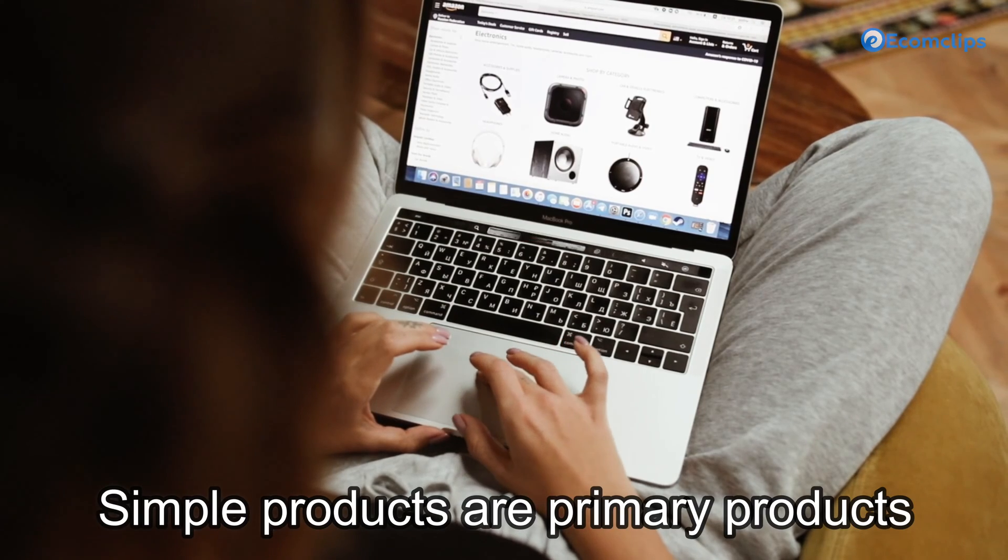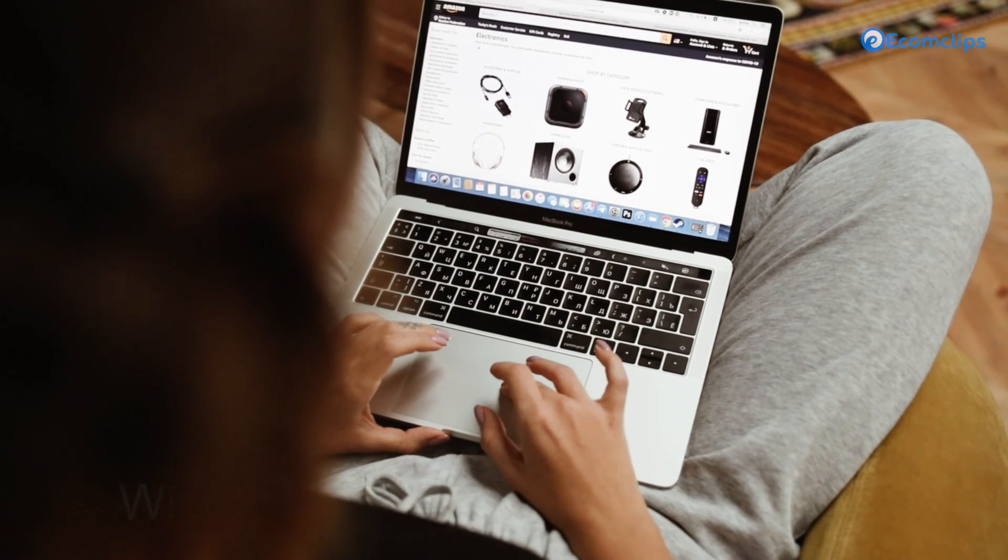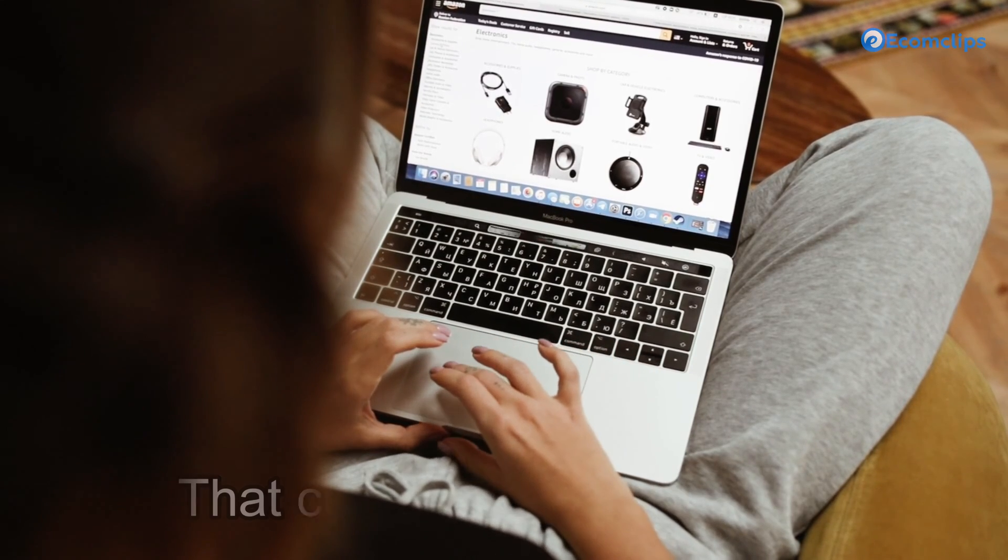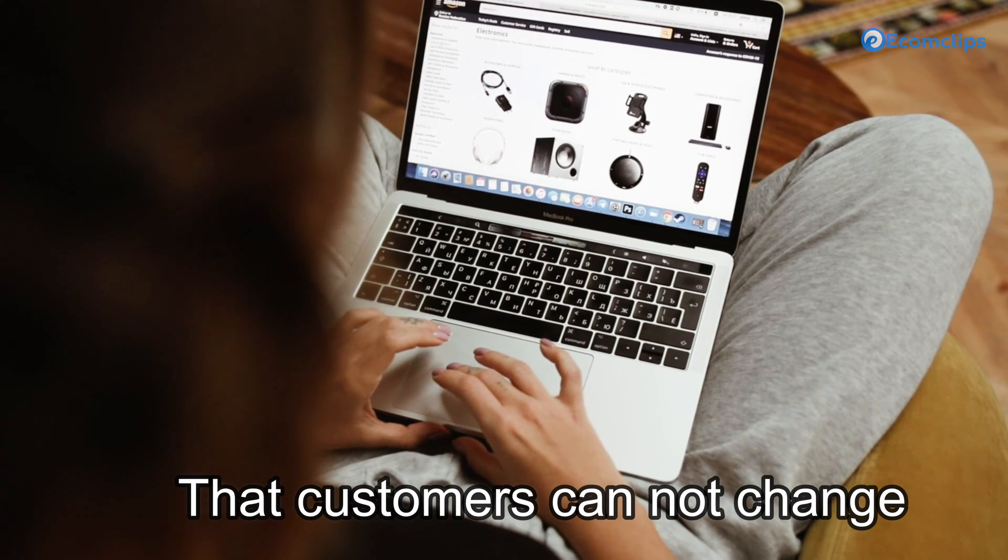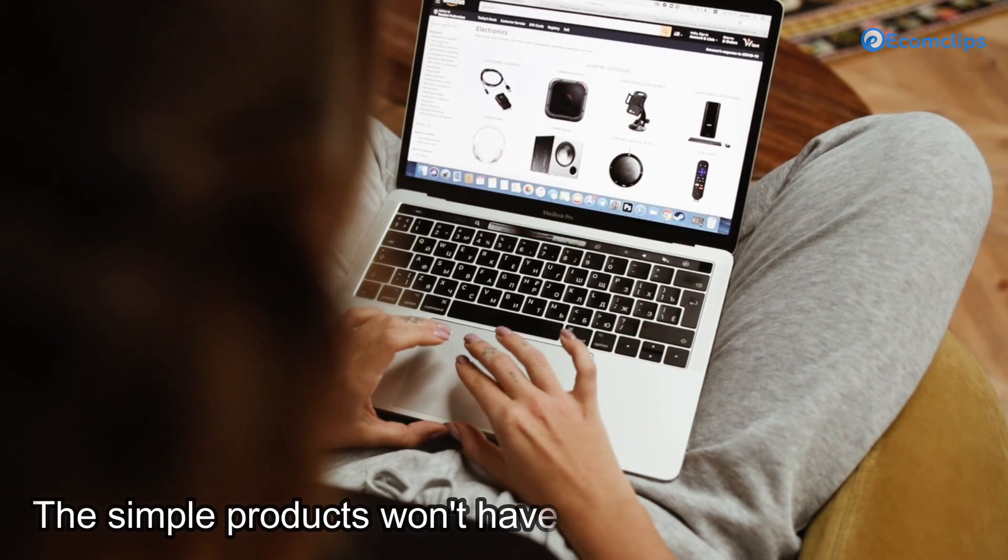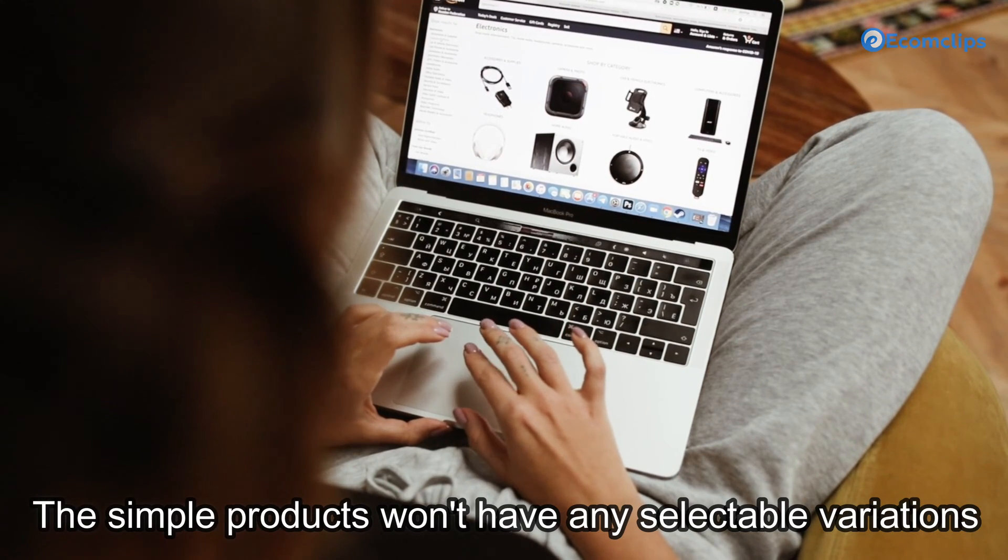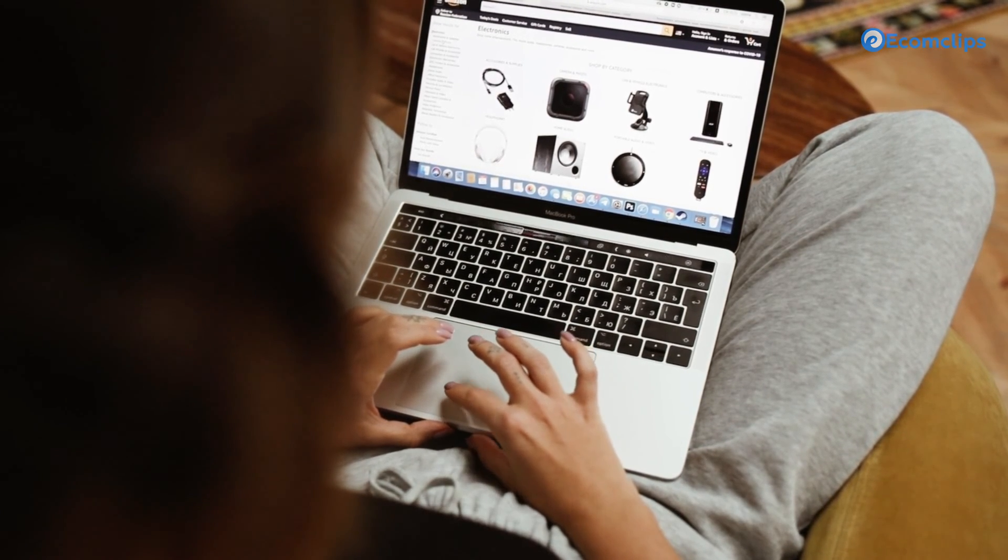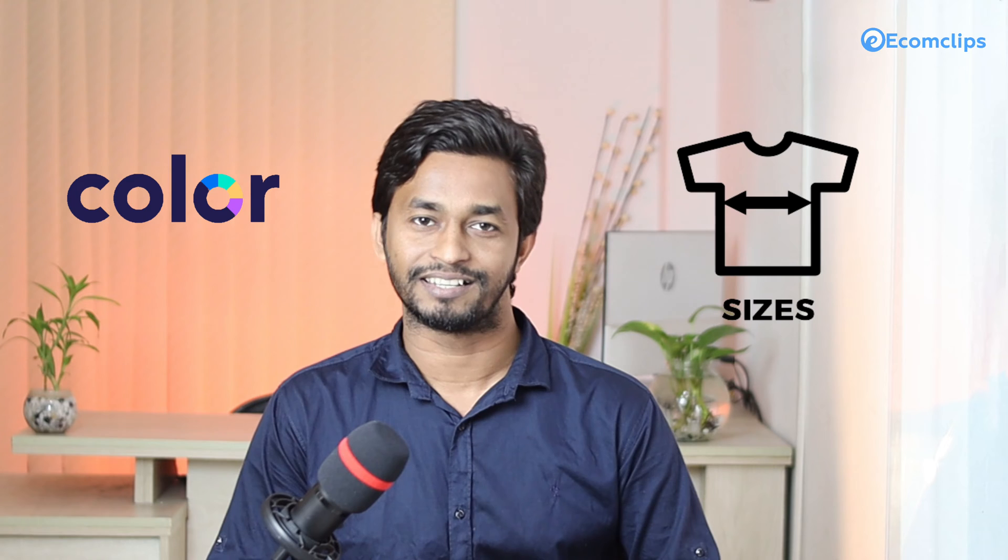Simple products are primary products with a predetermined set of features that customers cannot customize. The simple products won't have any selectable variations such as color, size, etc. It will be displayed alone on the storefront because it only has one SKU. Hence, it's sold individually.